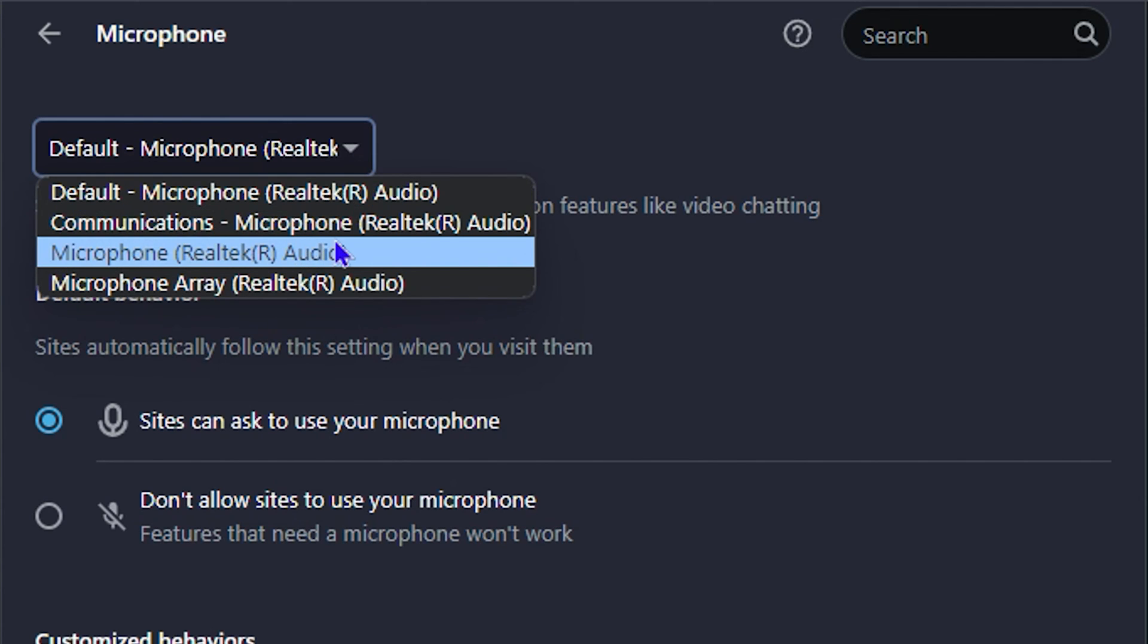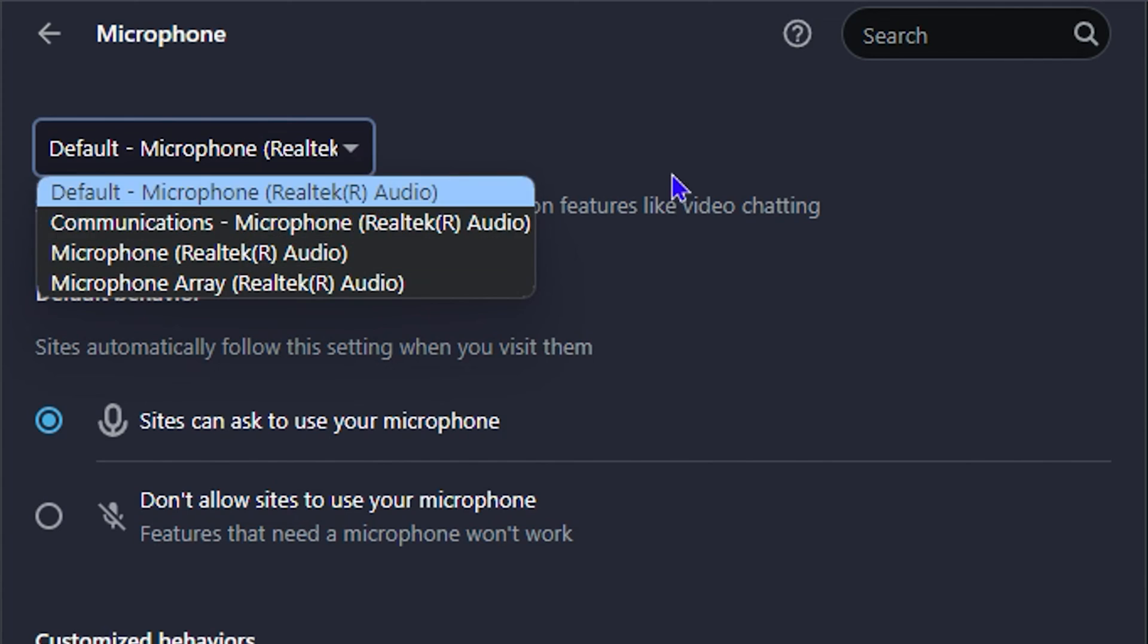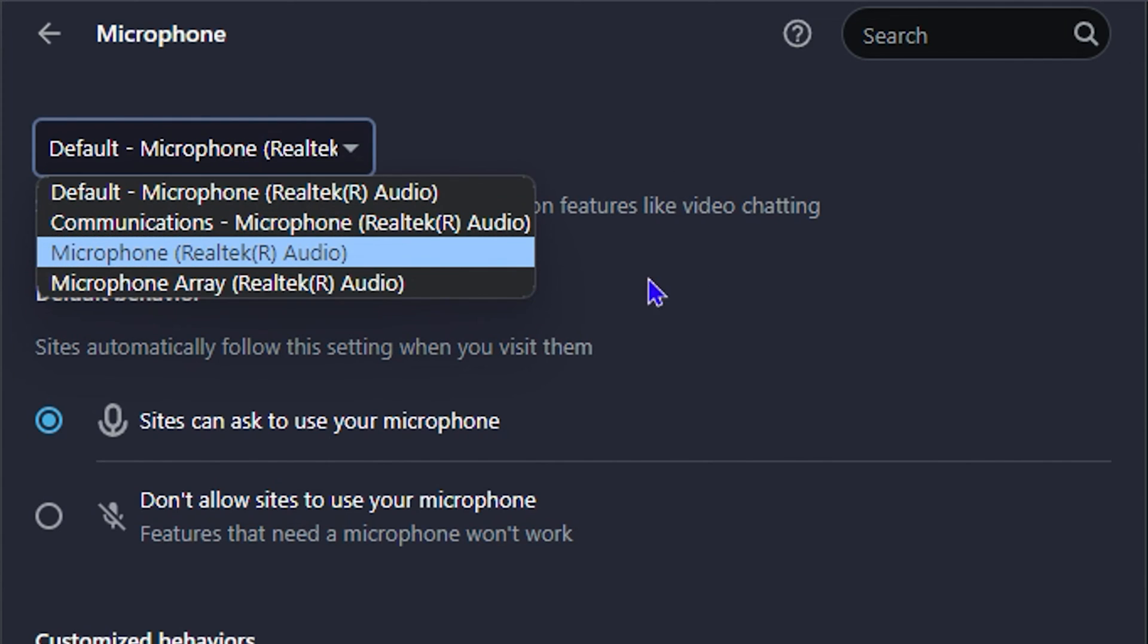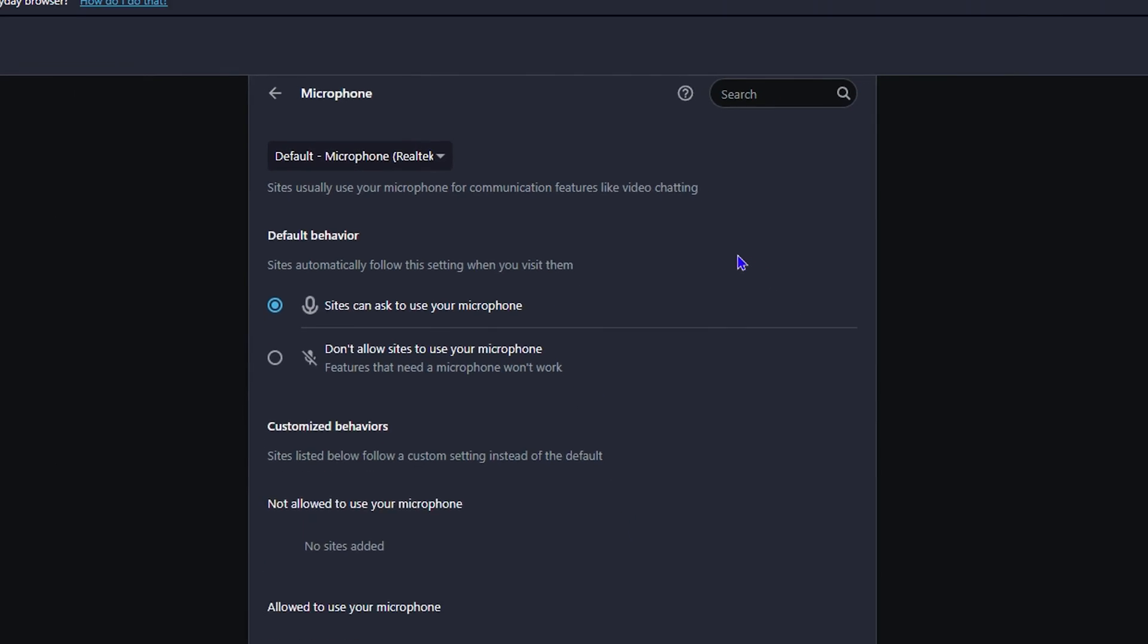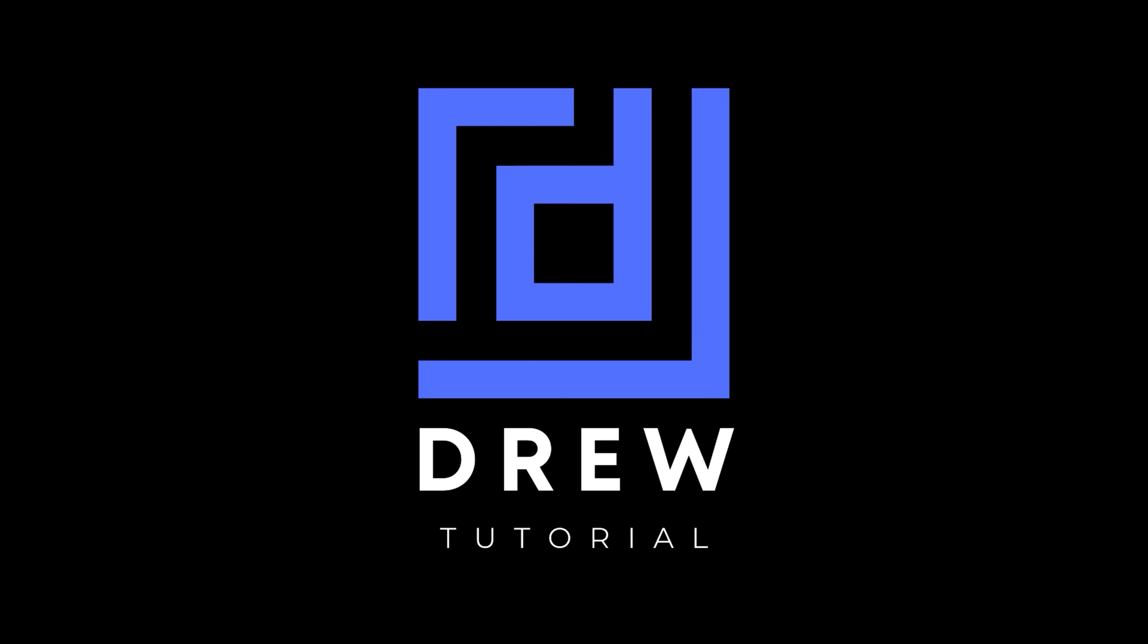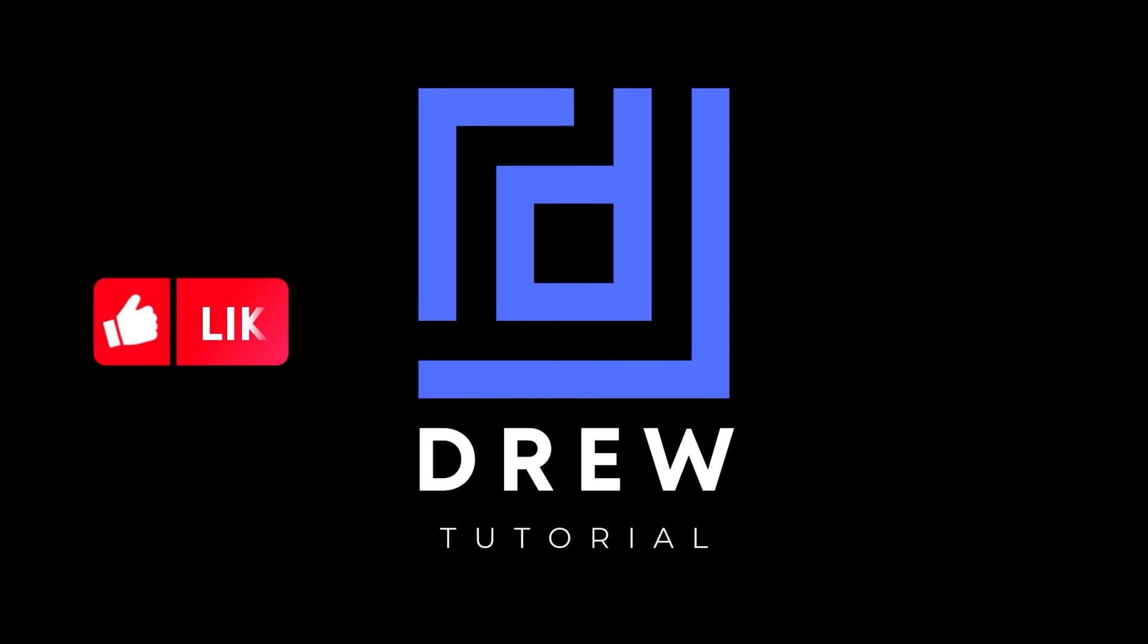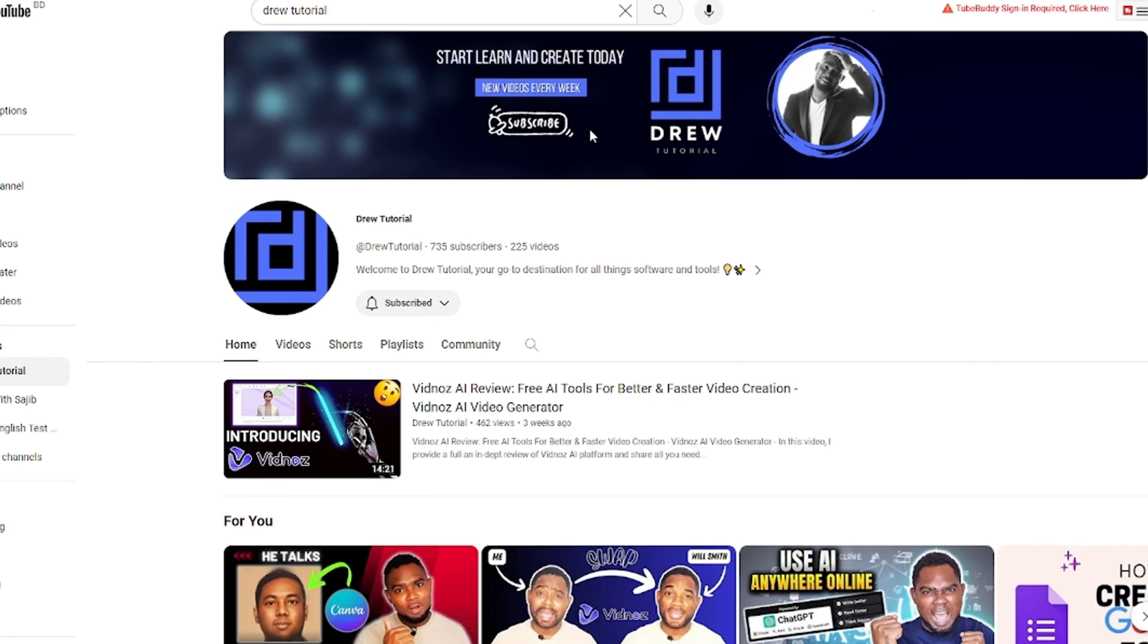That's all there is to it. Go ahead and select it, and then you want to ensure that it is checked here, that it is enabled. That's all there is to it, guys. Now, I really hope that you found this tutorial very helpful. If you do, go ahead and give this video a like and share your comments below. I'd really appreciate that.